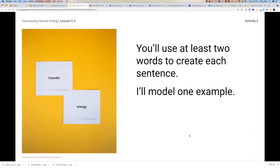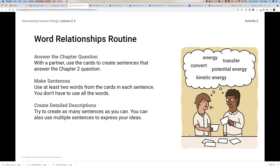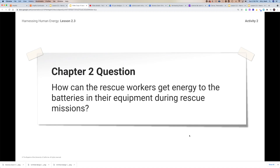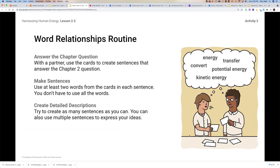The goal is to take about five to seven minutes and come up with as many sentences as you can. The more sentences you come up with, the easier it's going to be to put your scientific argument together. If we're in class, we'll partner up; if not, you'll use the cards that help answer the chapter two question — how can the rescue workers get energy to the batteries in their equipment during the rescue mission? At least two words in each sentence. You don't have to use all the words, but the more sentences you have and the more words you use, the easier it's going to be.